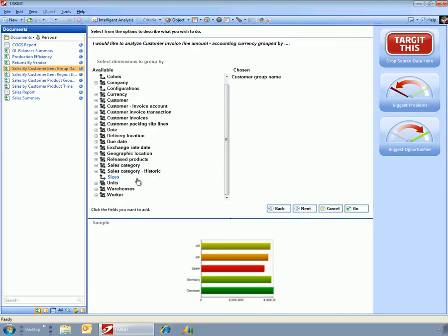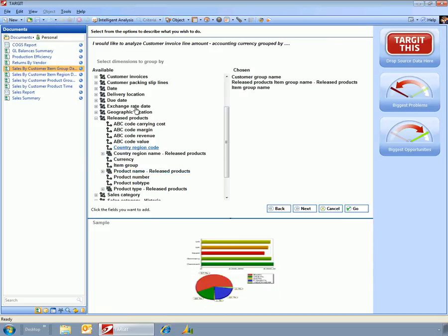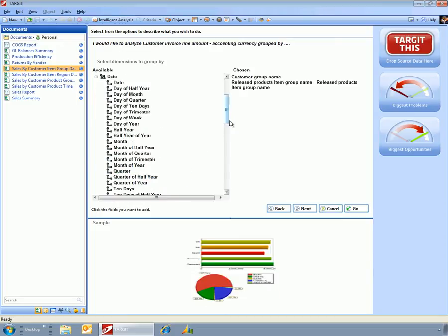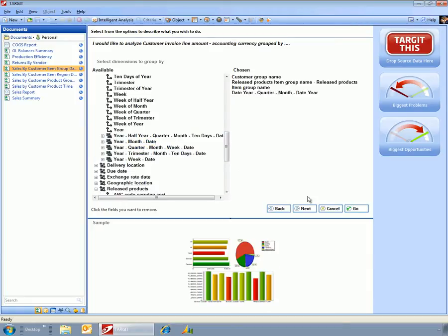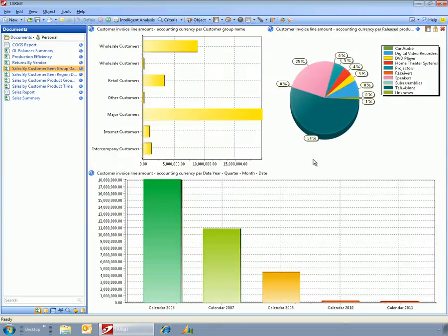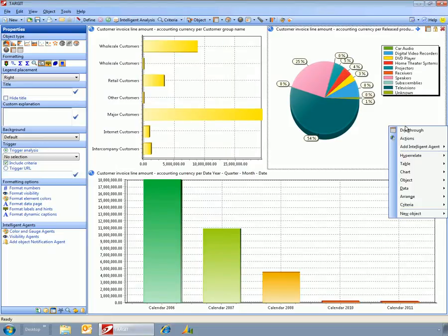And maybe I want to look at this by product group. And then again, look at this by date, or look at this by year-month.